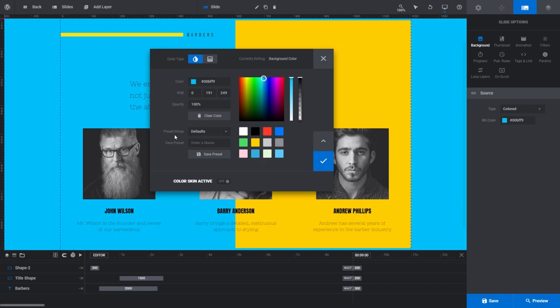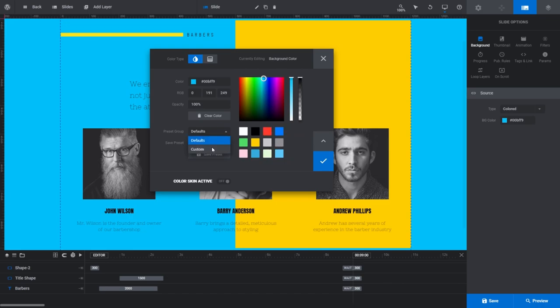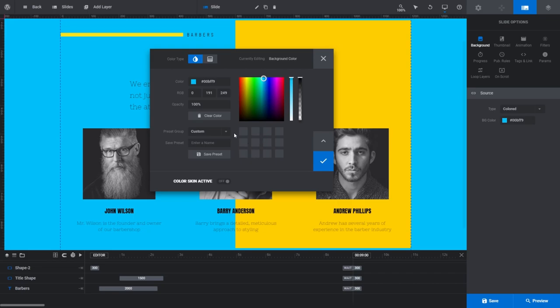Presets allow you to save colors to reuse them later. The first field there is the Preset Group, which is currently set to defaults. The default presets are prefilled with a collection of colors ready for you to use, which you can see in the four rows to the right. If you click on the Preset Group drop-down list, you can see the alternative selection is Custom. This is where all your own custom presets are saved. Right now it's blank as I haven't created a custom preset, so let's create one now.